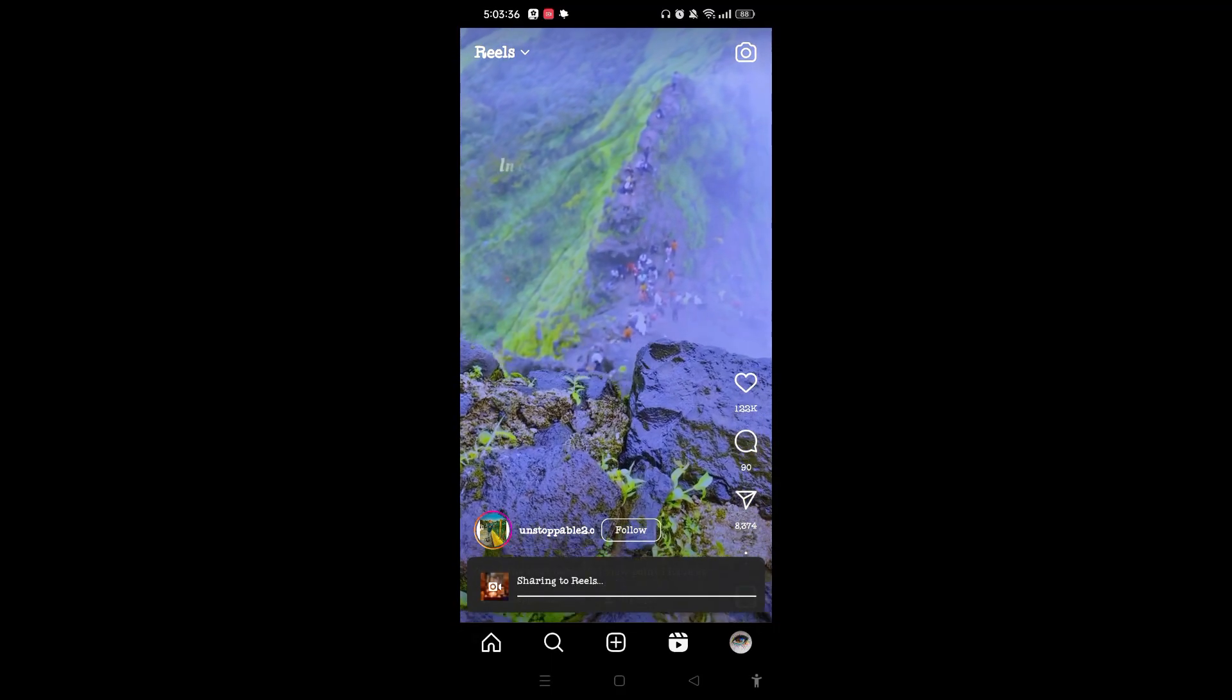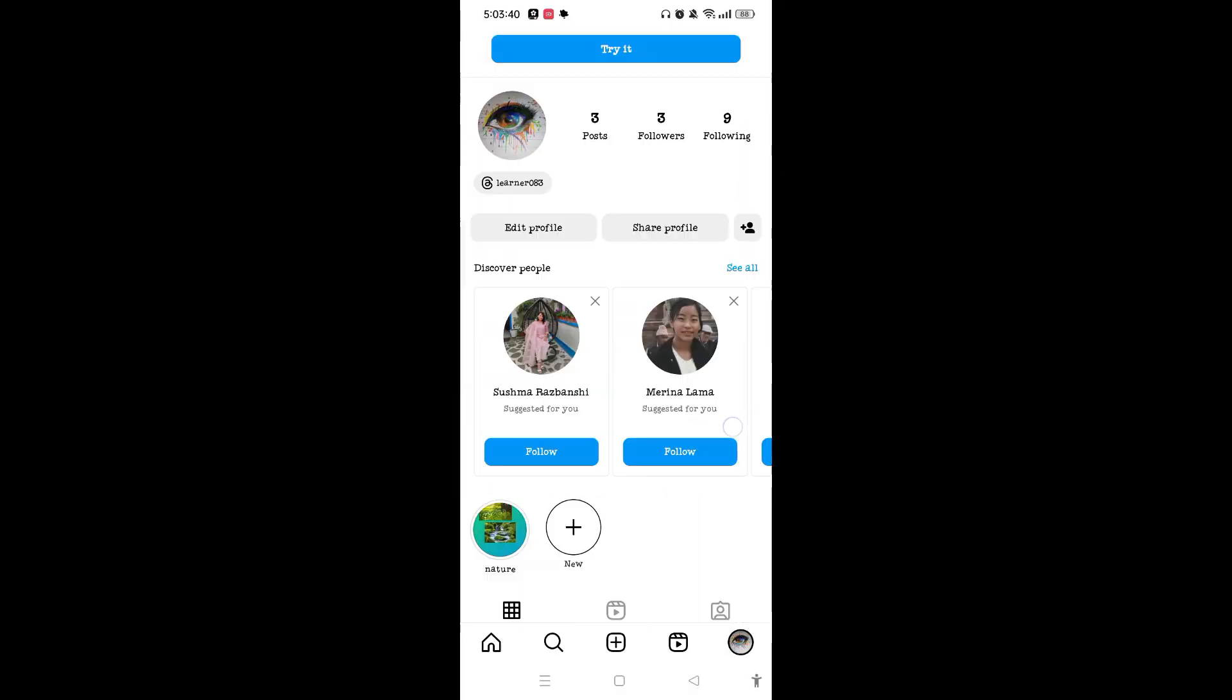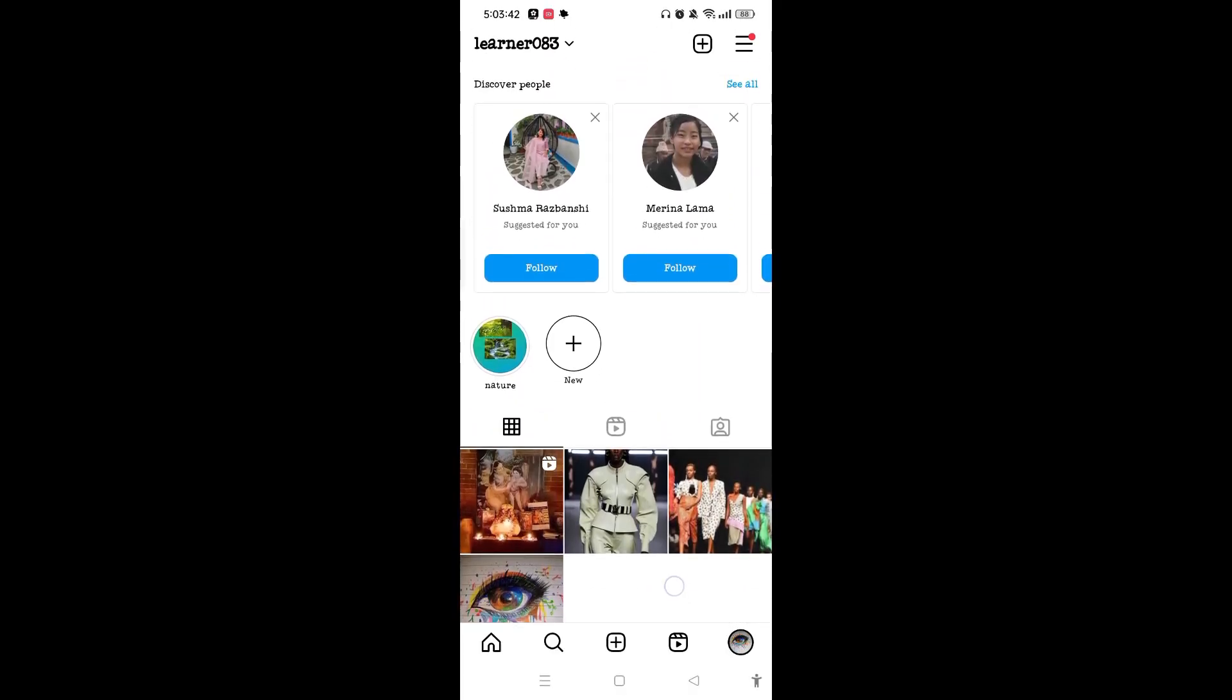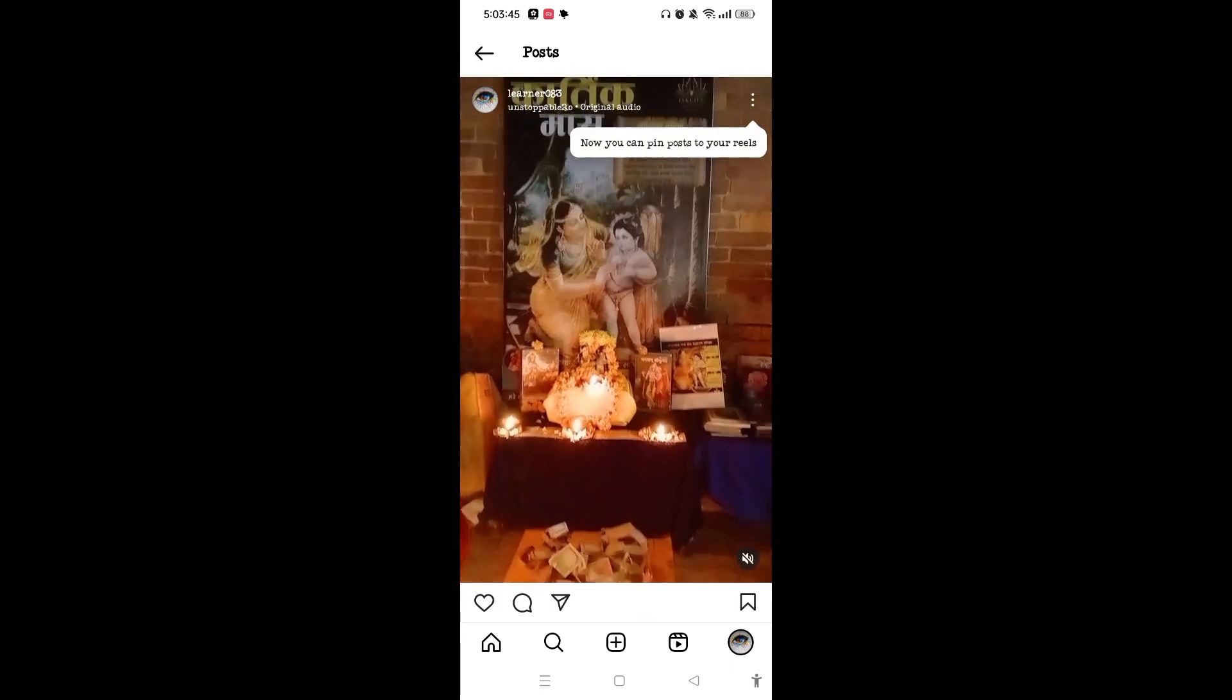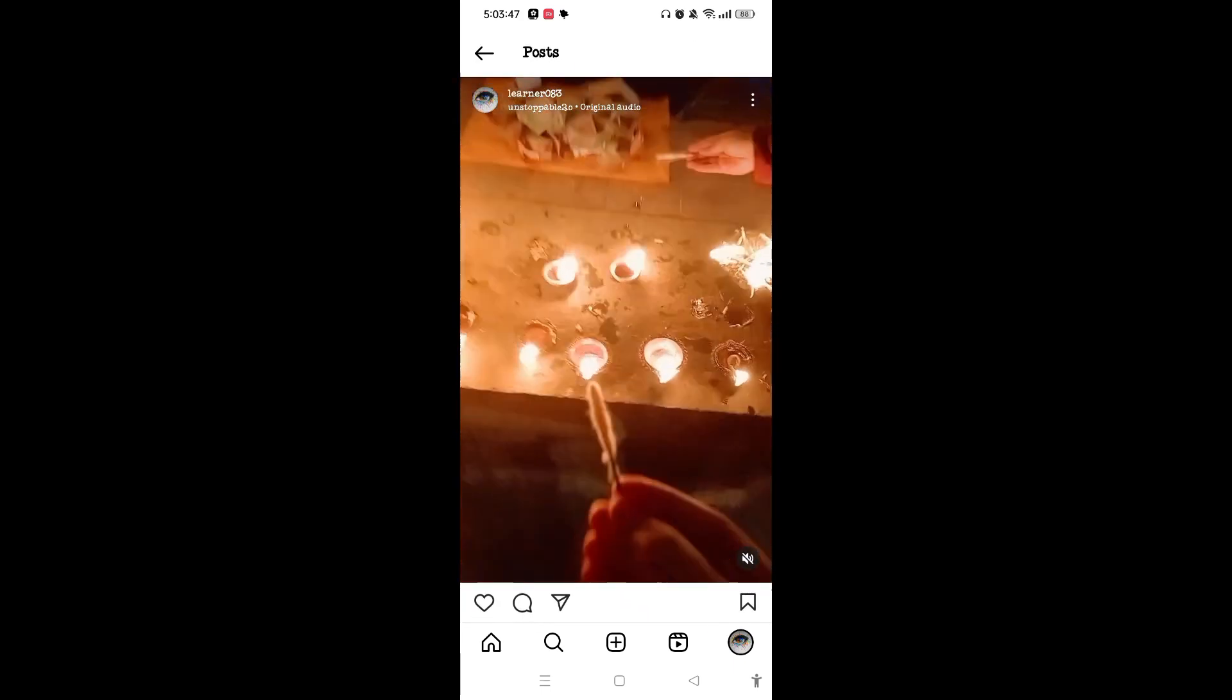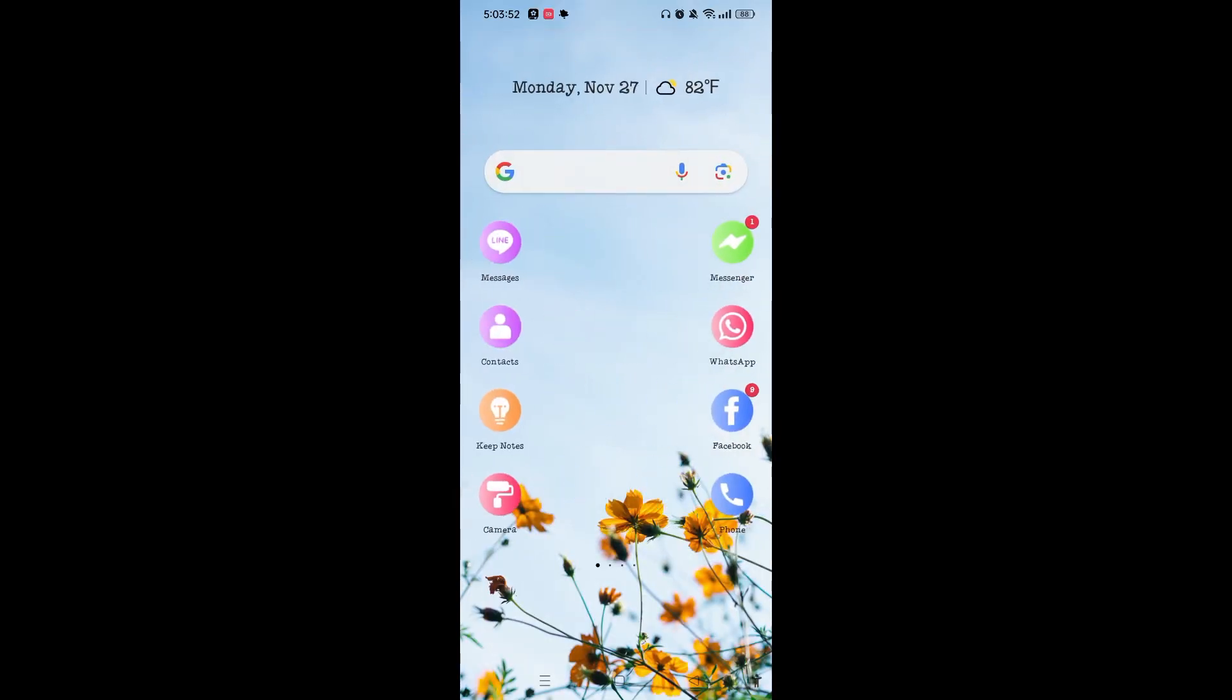You can go to your profile and once the reel has been uploaded, you can simply check it and you can see that you have already created your reel on Instagram. If you like this video, then hit the like button. Thank you.